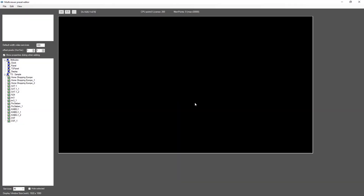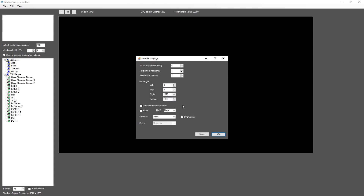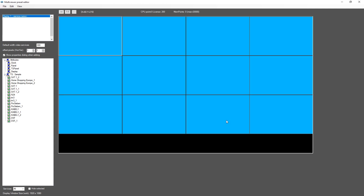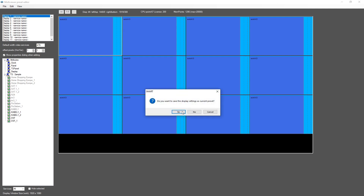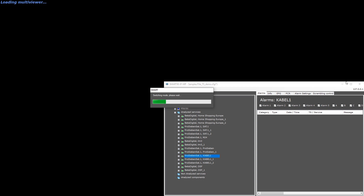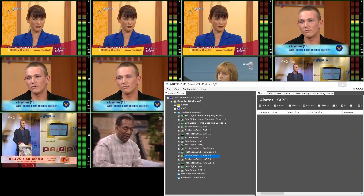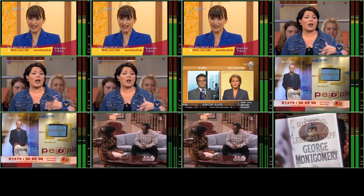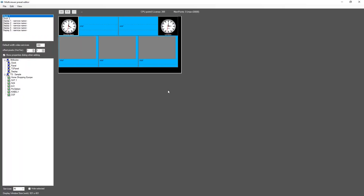Use the multiviewer preset editor to configure the multiviewer layout. You can use the autofill function to create a simple tile view layout, or you can use drag and drop to place the tiles anywhere on the screen.